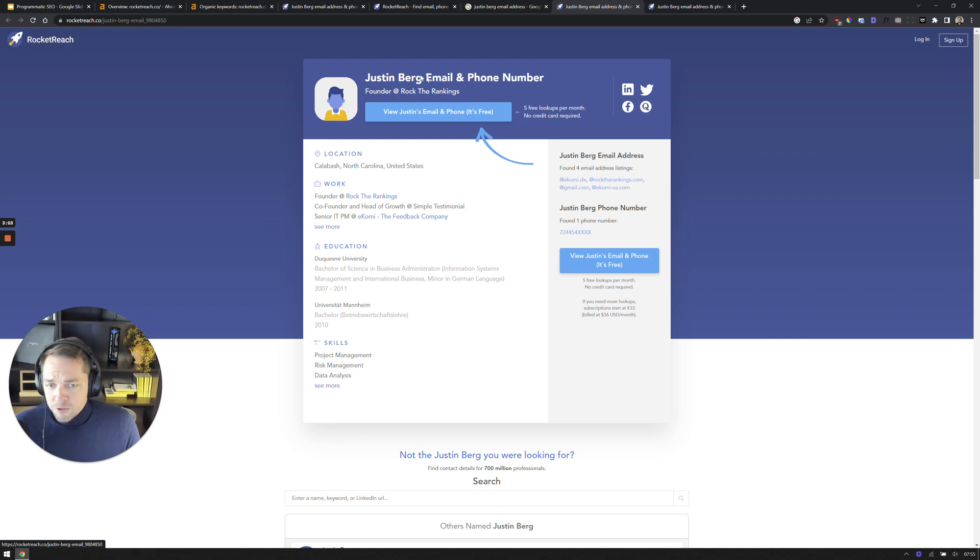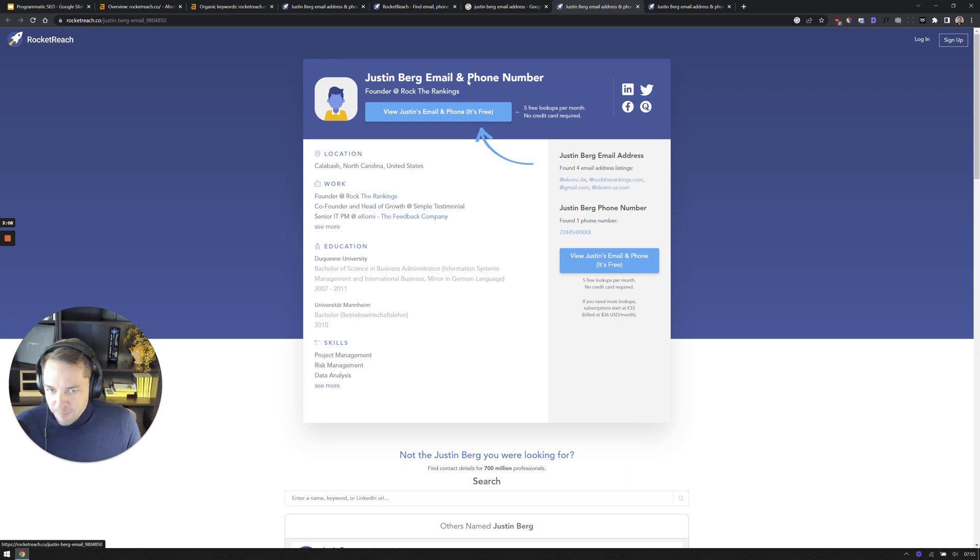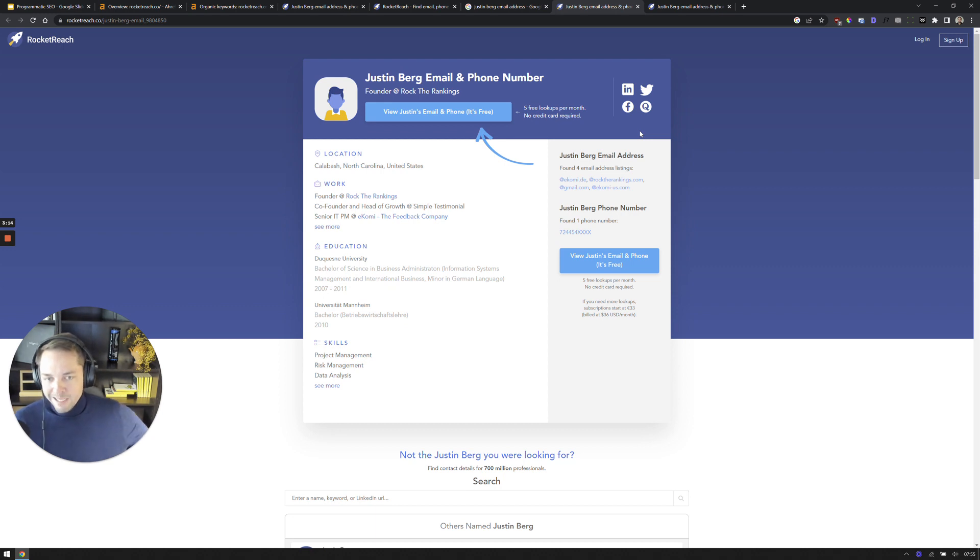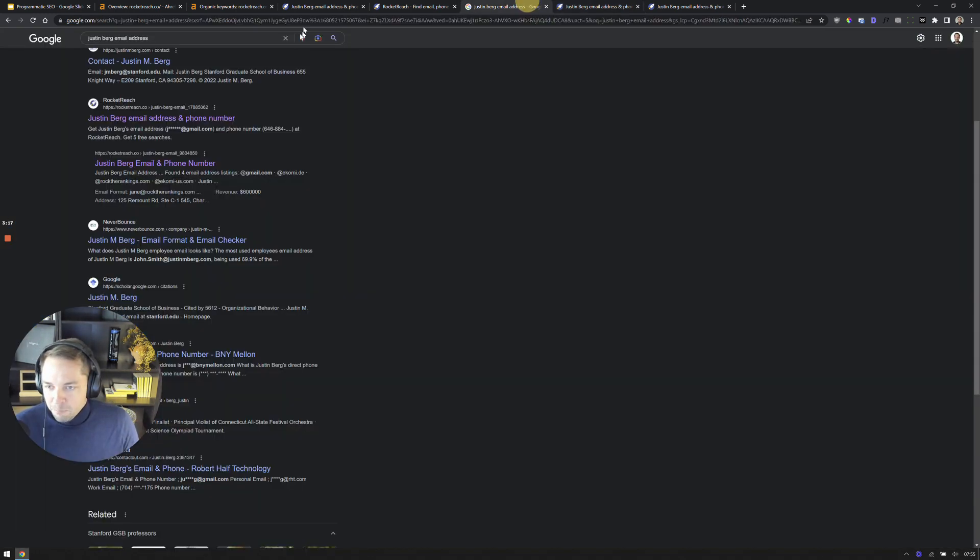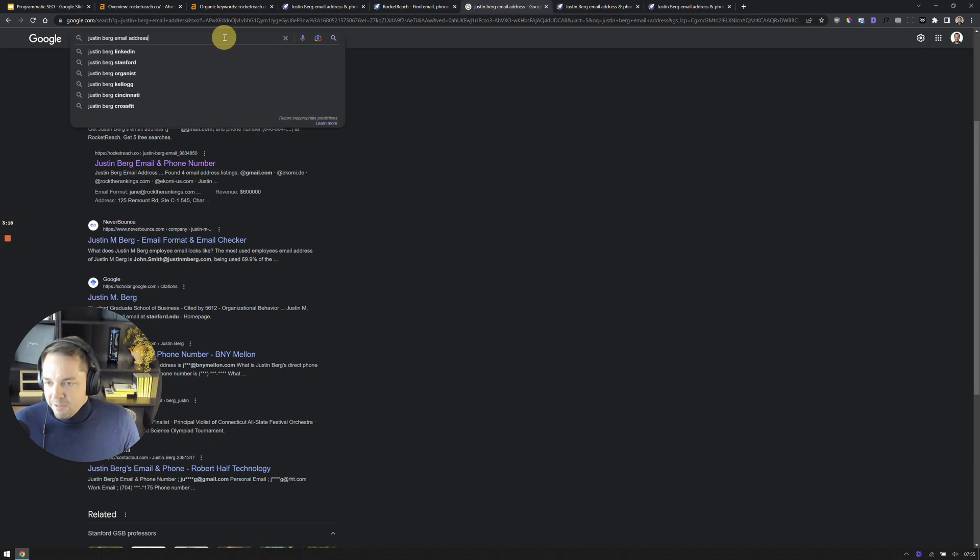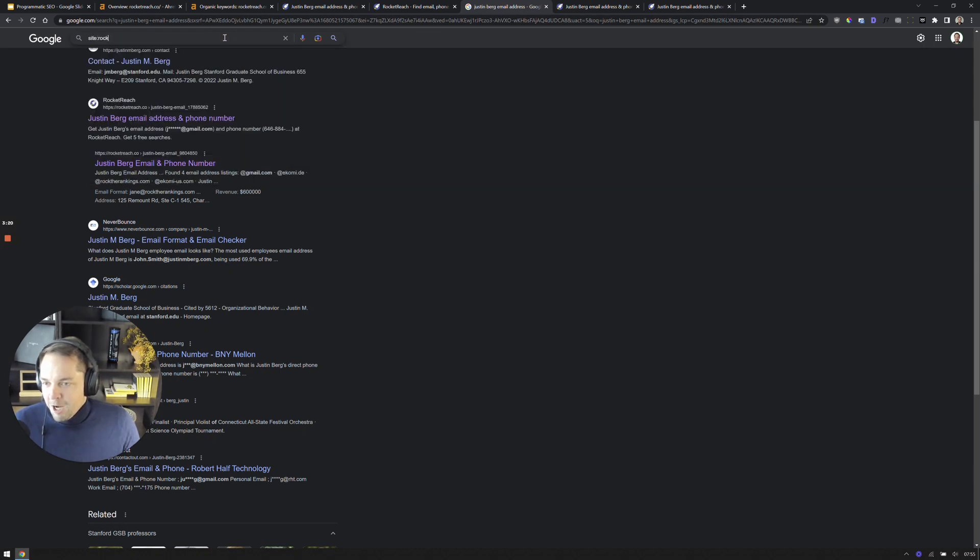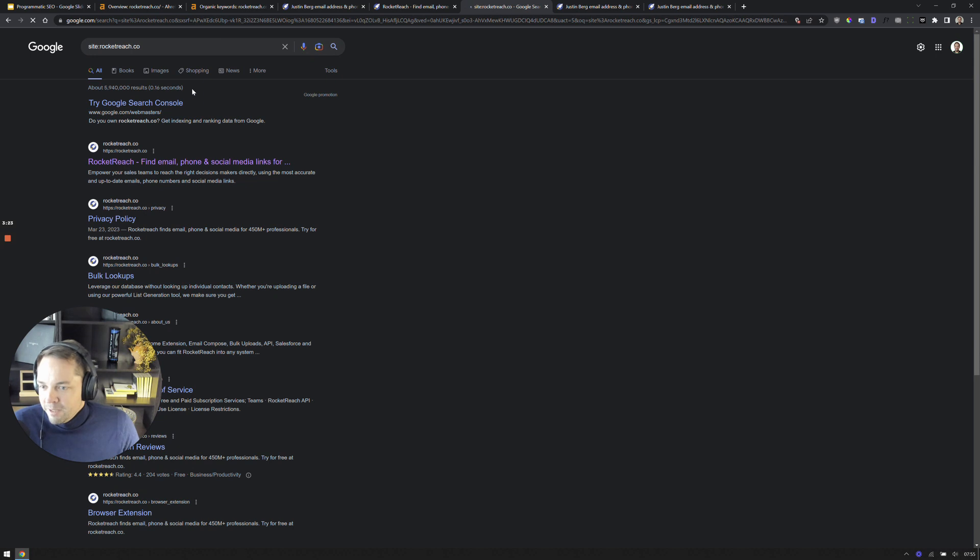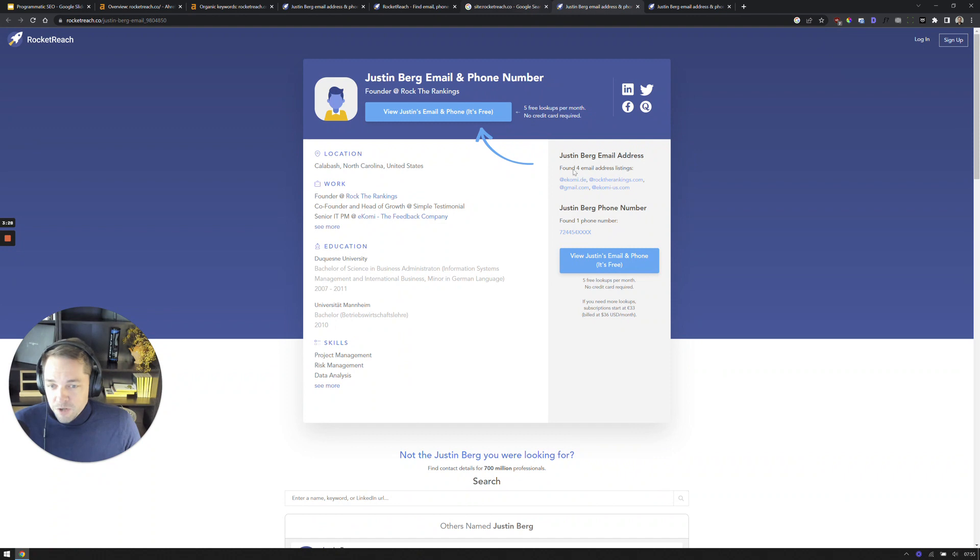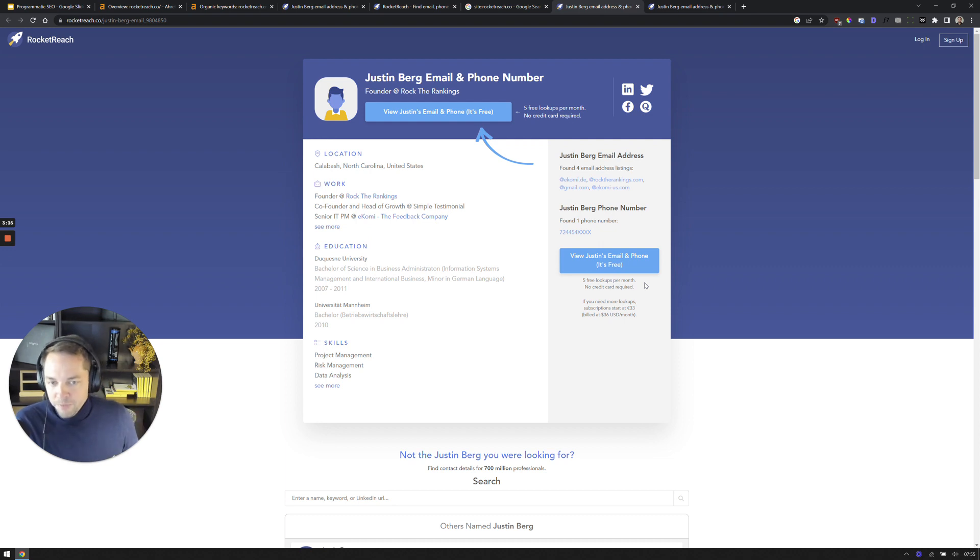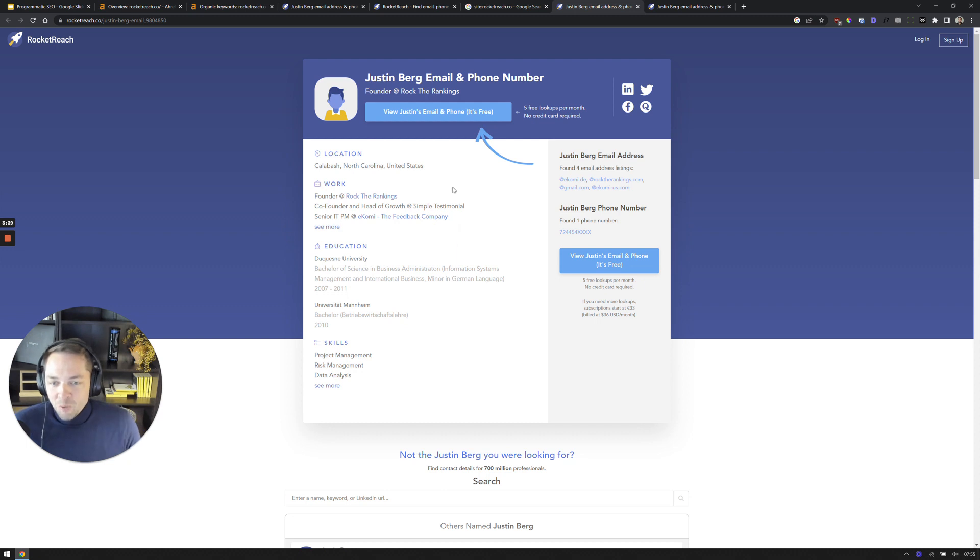But again, what they're doing here is they're targeting the seed phrase of Justin Burke email, Justin Burke phone number. So when somebody goes to Google, this page ranks for those queries and they've created literally, I think they have close to 6 million pages in Google. If you take a look, you do the site query, you'll see almost 6 million results. So they use this page when somebody lands on this page. And again, the intent is they're trying to find the email of somebody. They're trying to find the phone number. They're trying to find the email format and they have other ways they do this as well.